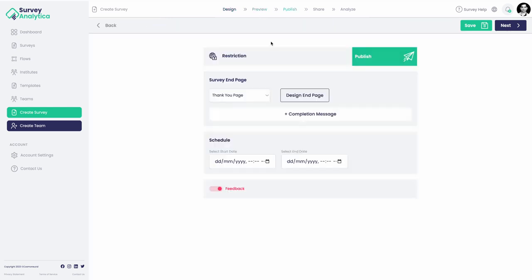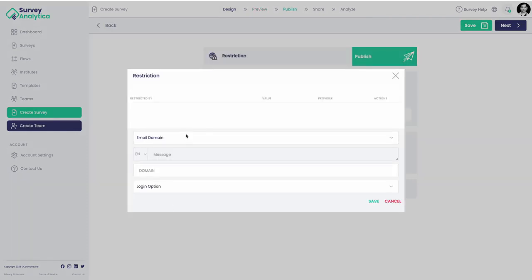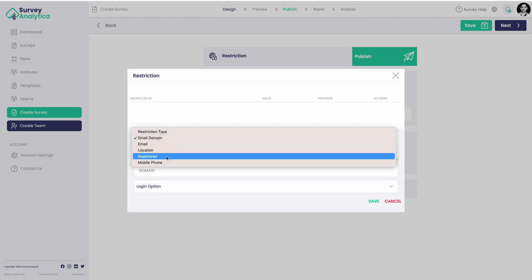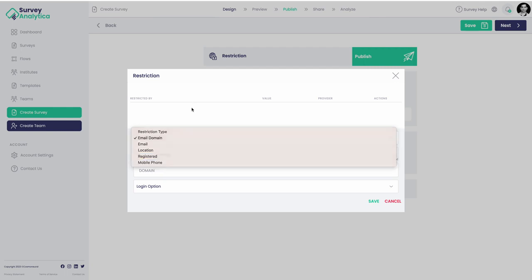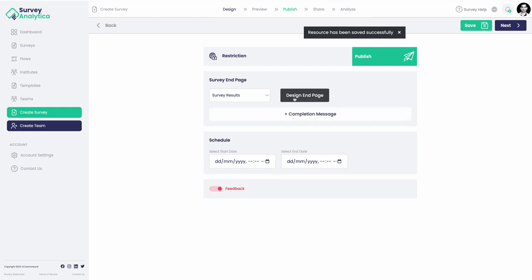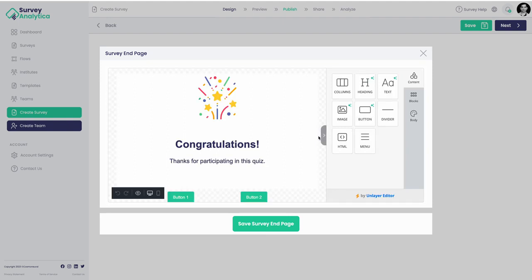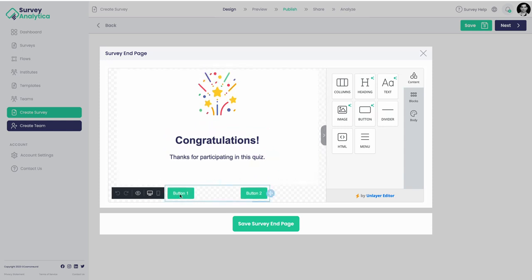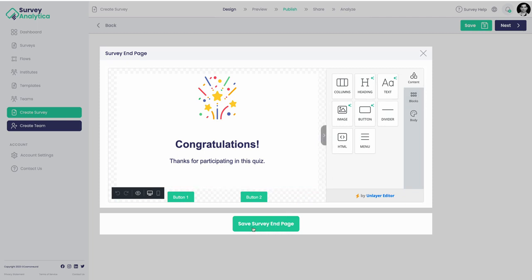When publishing, you can add restrictions - upload or add restrictions based on email domain, email location, or registered users who need to sign up, or restrict by mobile phone. Since this is a test, you can design an end page shown to users after completion - for example 'Congratulations' with a CTA button redirecting users to an external page. It's a completely custom design that you can save.